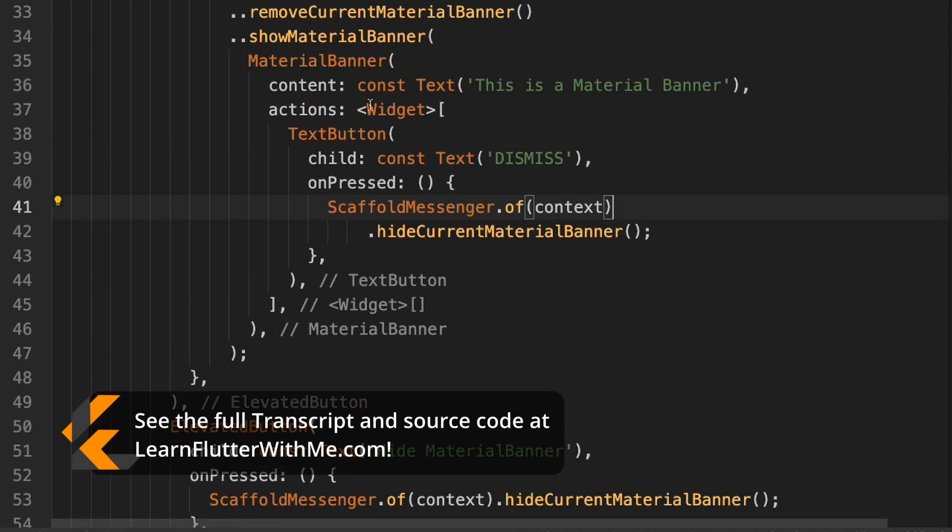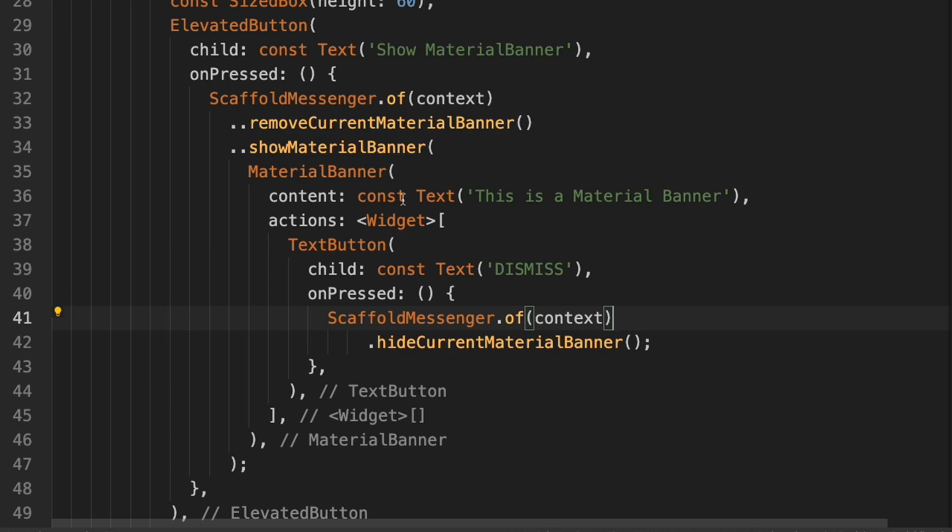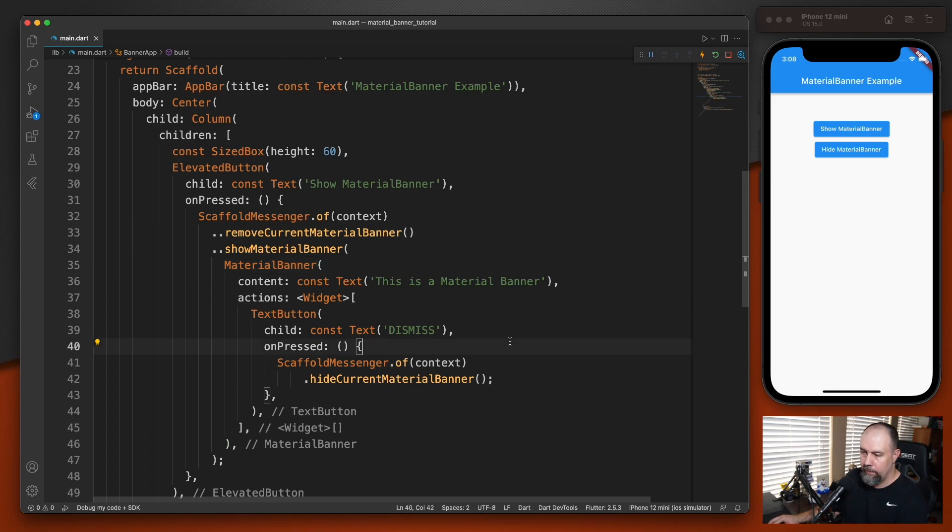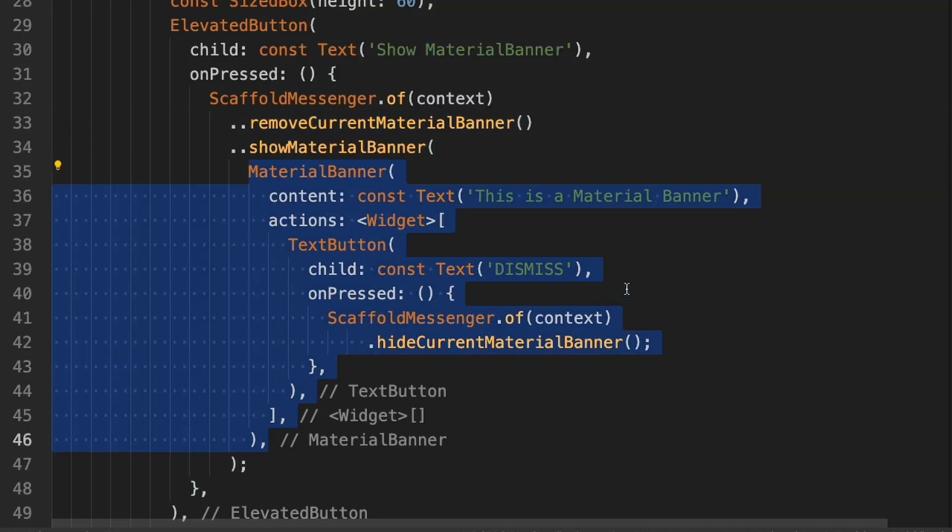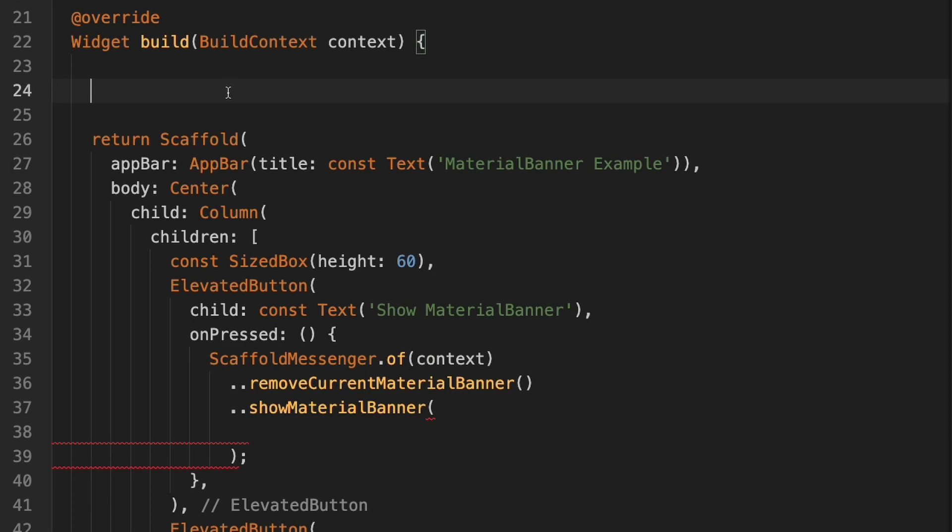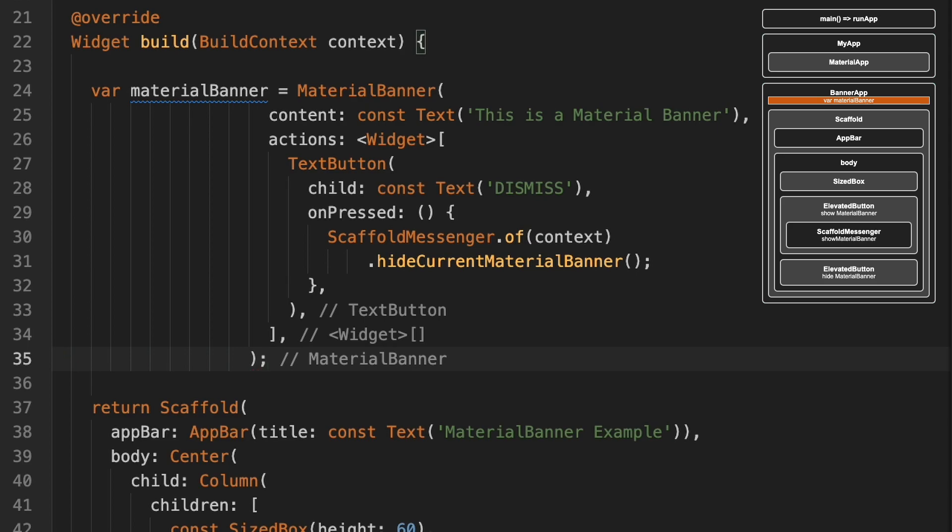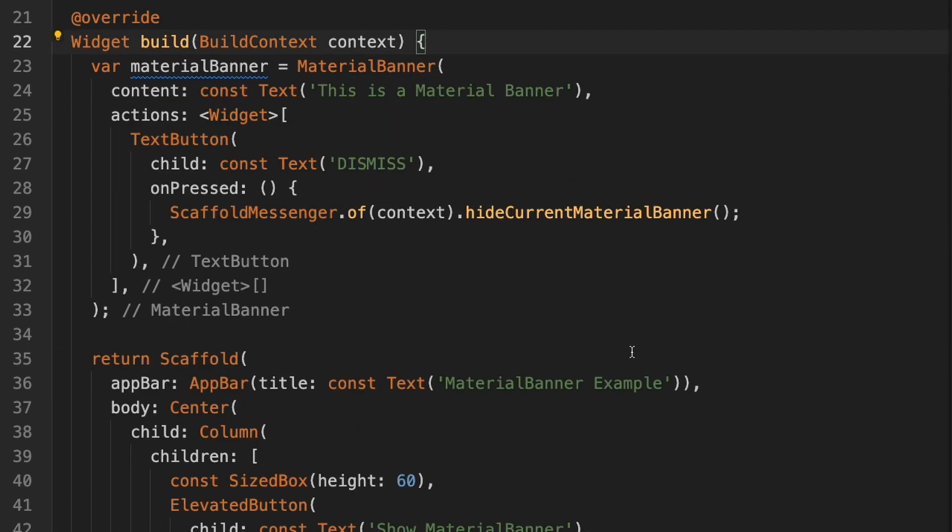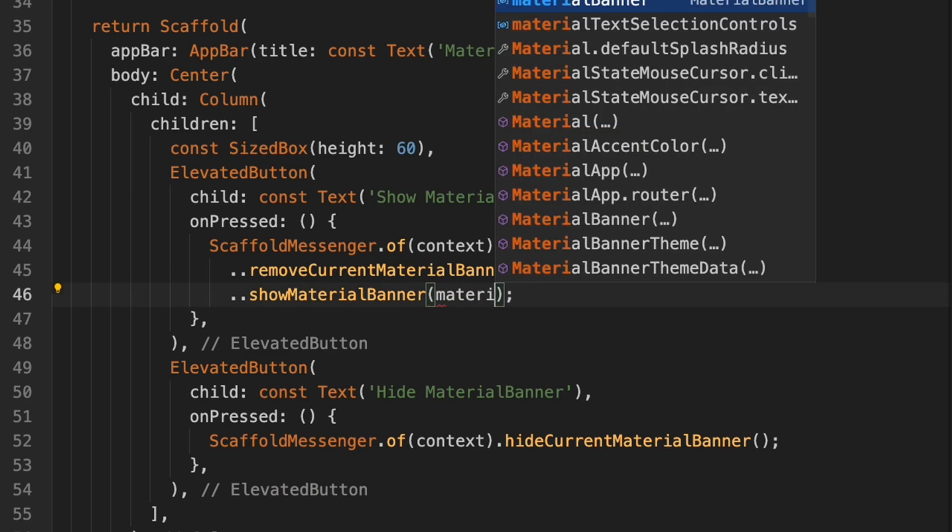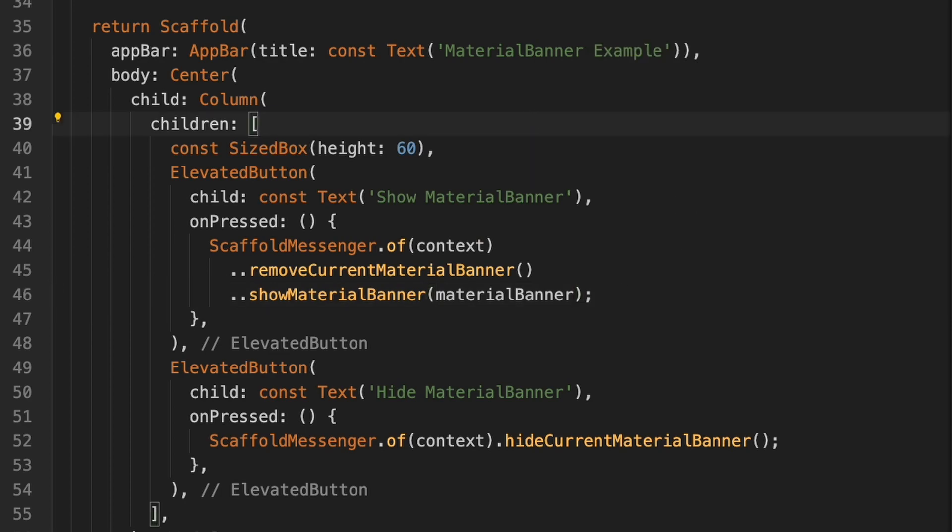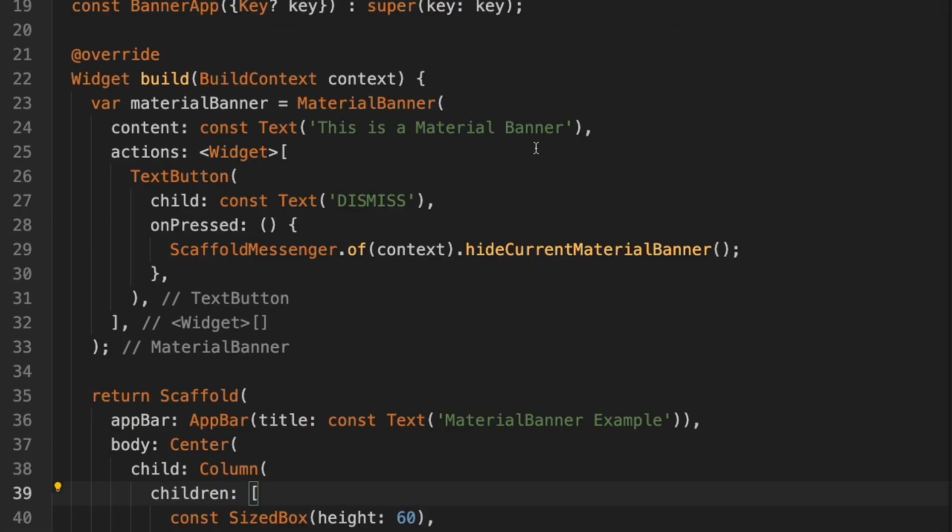The problem with the way we currently have it though, is that the material banner is inside this elevated button and wouldn't be easily accessible from other parts of the application. So I'm going to show you a couple of alternatives you can do to move this outside of the elevated button. The first one, we're going to take this material banner and cut it out. And then up here at the top of the widget build, I'm going to type var material banner and change this comma at the end to a semicolon. So that puts it inside a variable. And then down here now we can just call material banner. We'll restart and you'll see that it still works like it's supposed to.